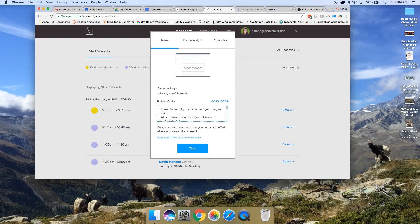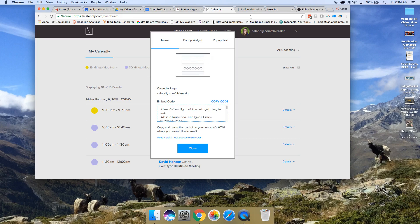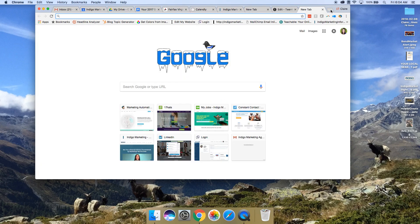You could do it in line, and this is how you would actually have a page on your site where your calendar shows up. I'll show you an example of that.